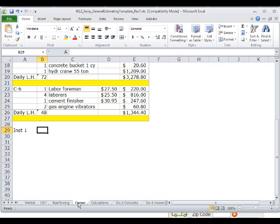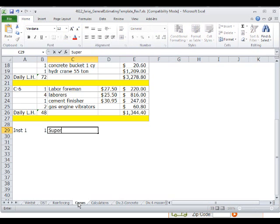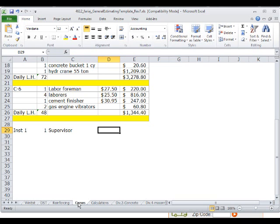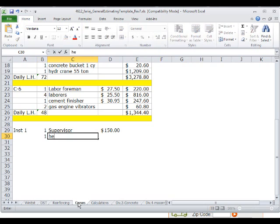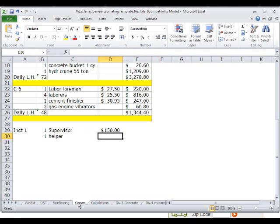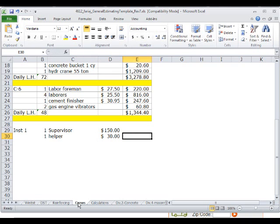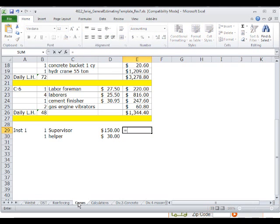For crew, I'm going to type here INST1. This is the crew that's going to install that system. I will have one supervisor that is likely to make probably $150 per hour, let's say. And then we'll have one helper that is going to make probably somewhere around $30 per hour.